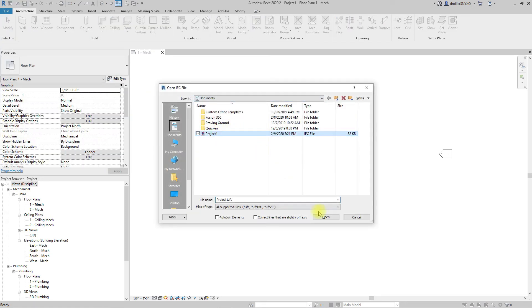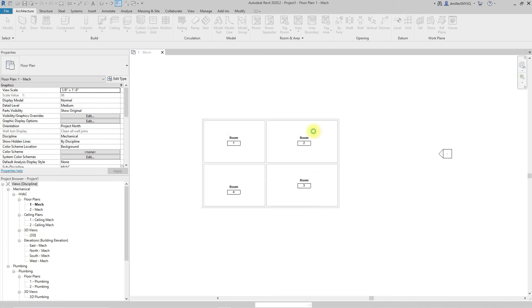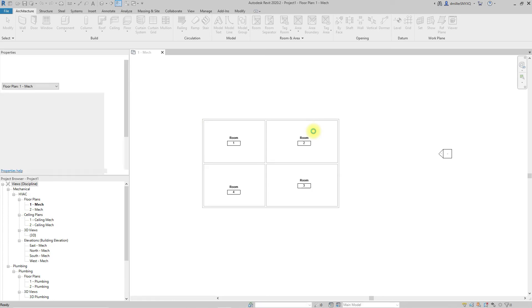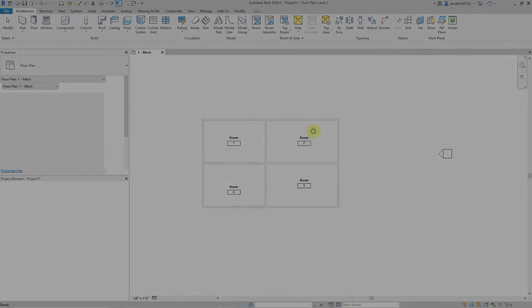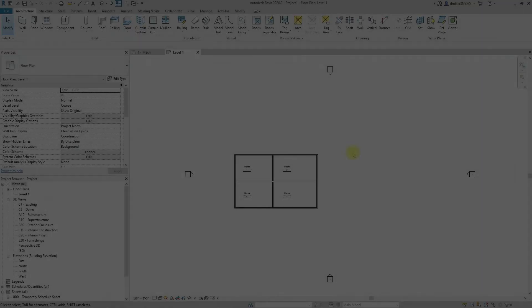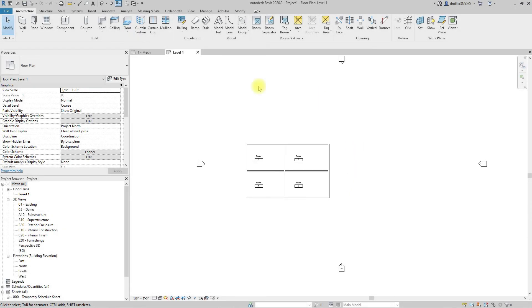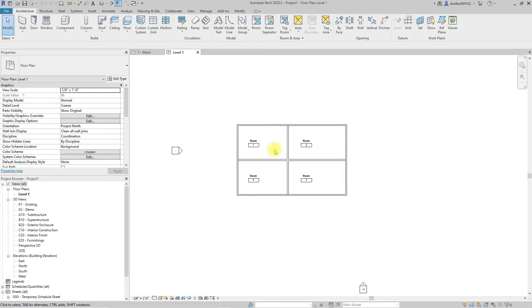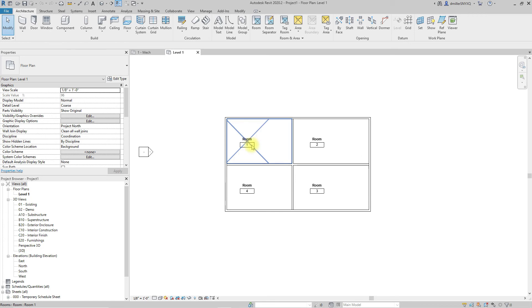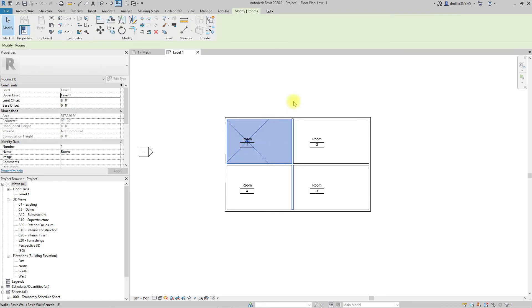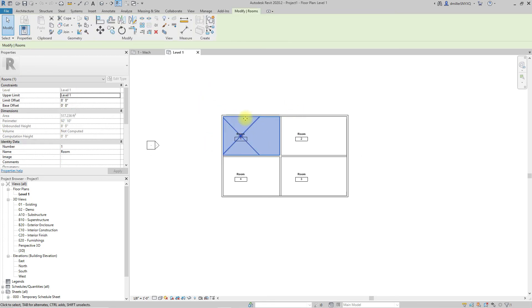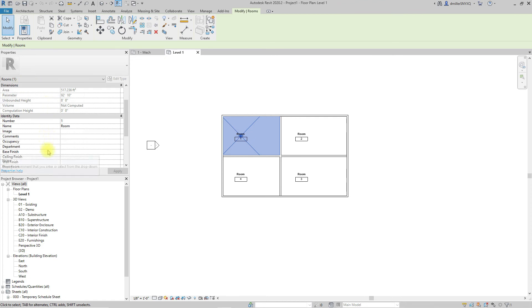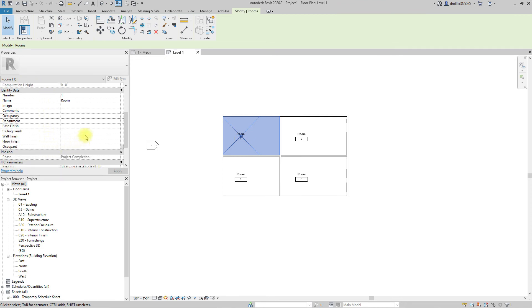Now what we have is the IFC file imported directly within Revit and we get a different outcome. We actually get the rooms imported in as we would want if we're trying to use a traditional workflow where I would align the spaces with the rooms.